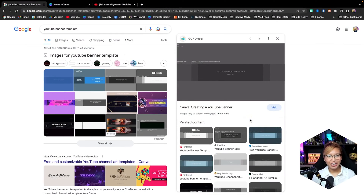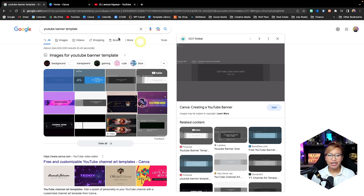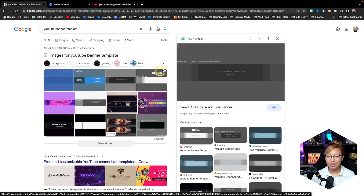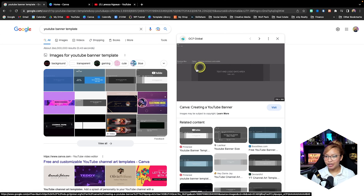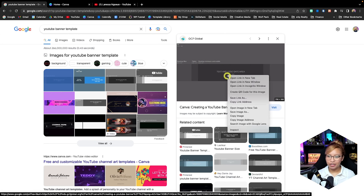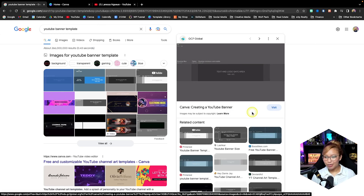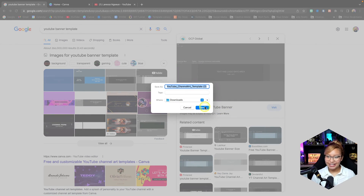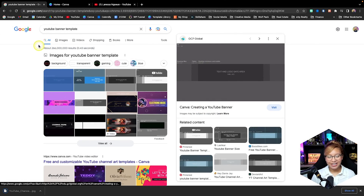Before we begin our design in Canva, we first want to go to YouTube and search up YouTube channel banner template, because we want to make sure that we have some guidelines in place before creating our design. So I'm just going to download this image right here — right click it, save image as, and download straight to my computer.